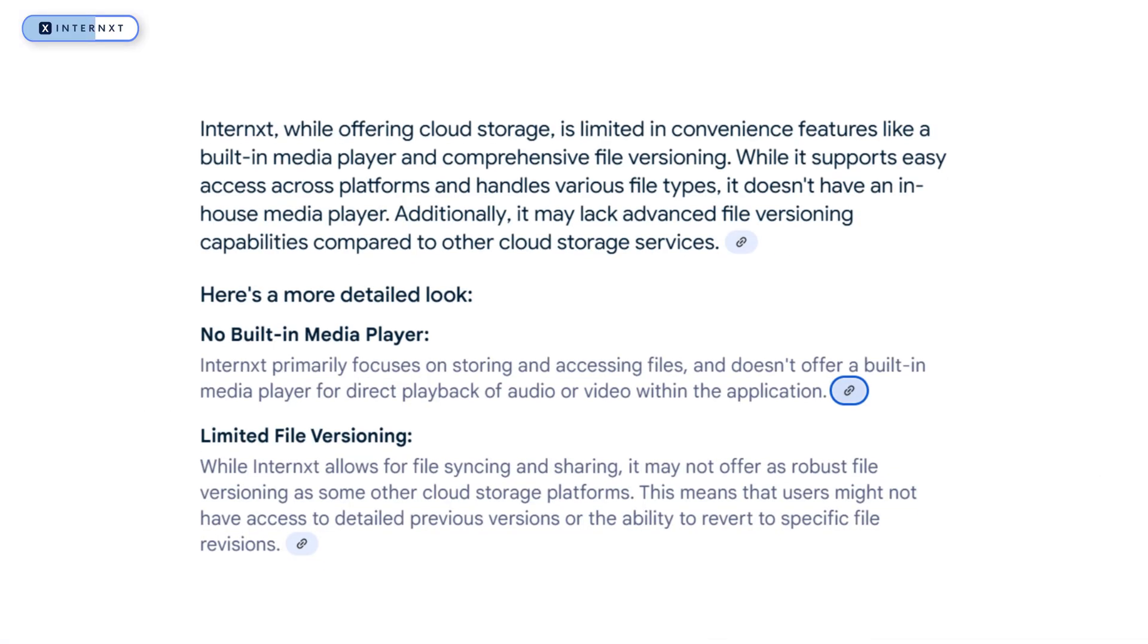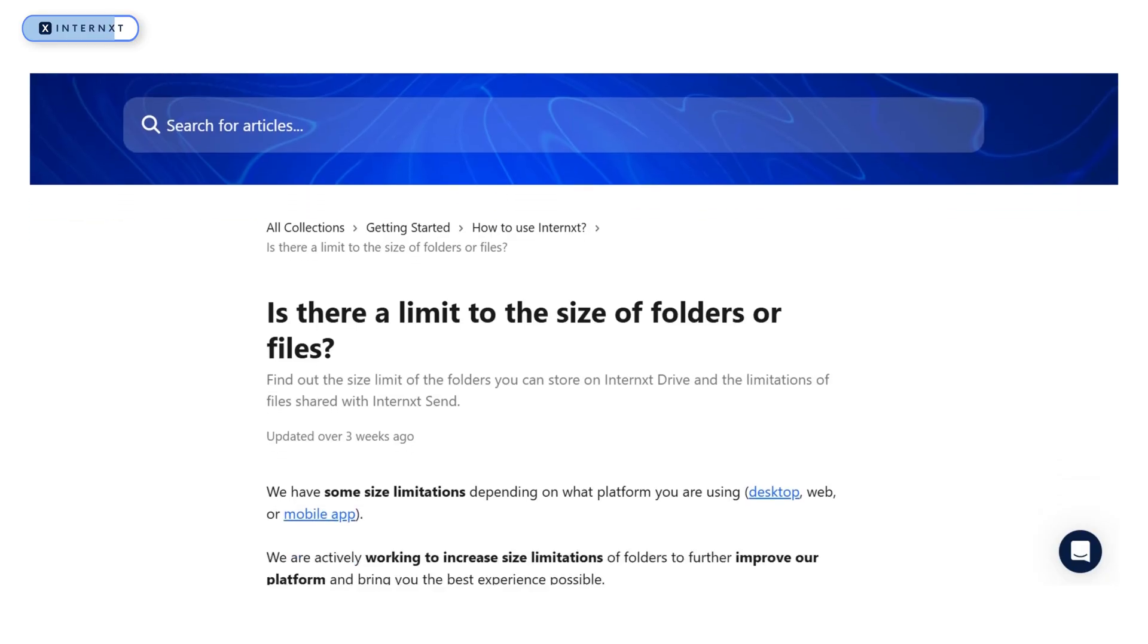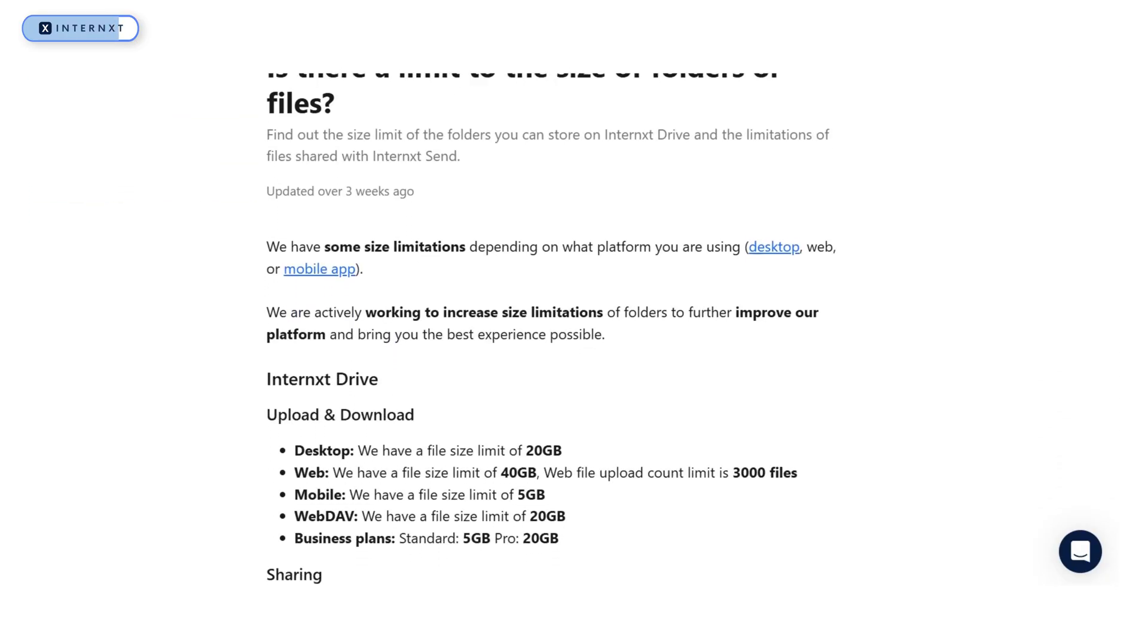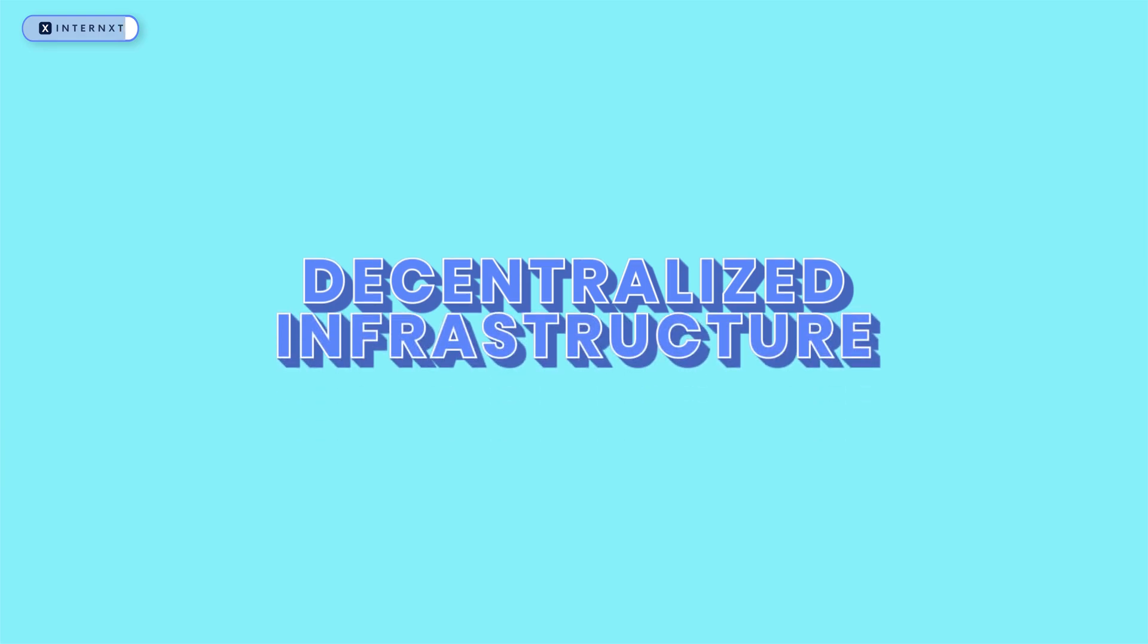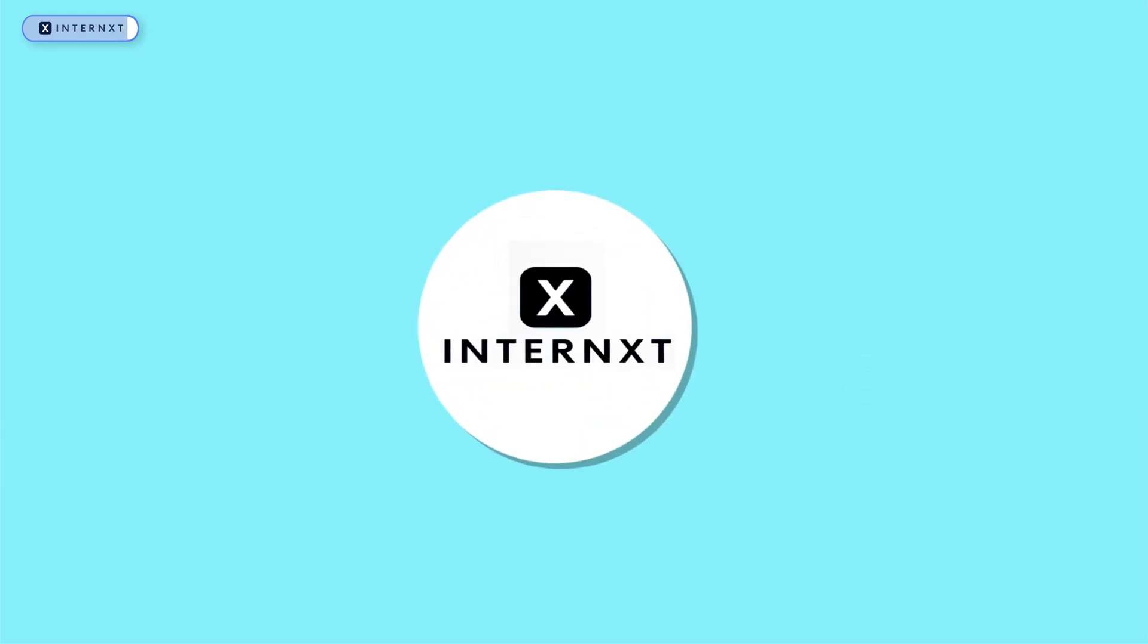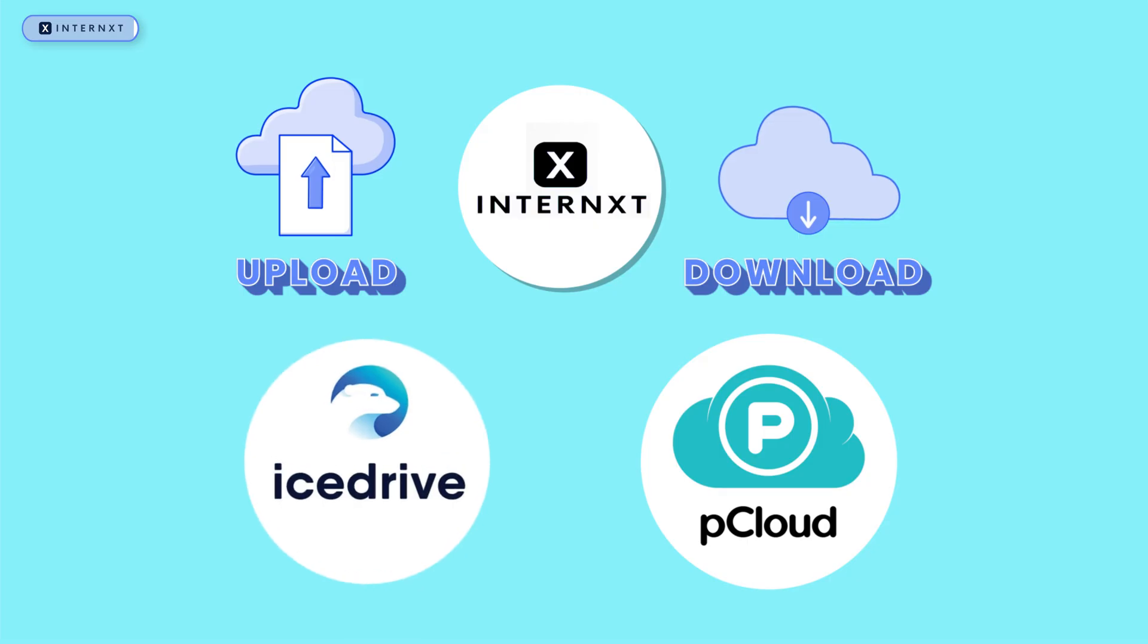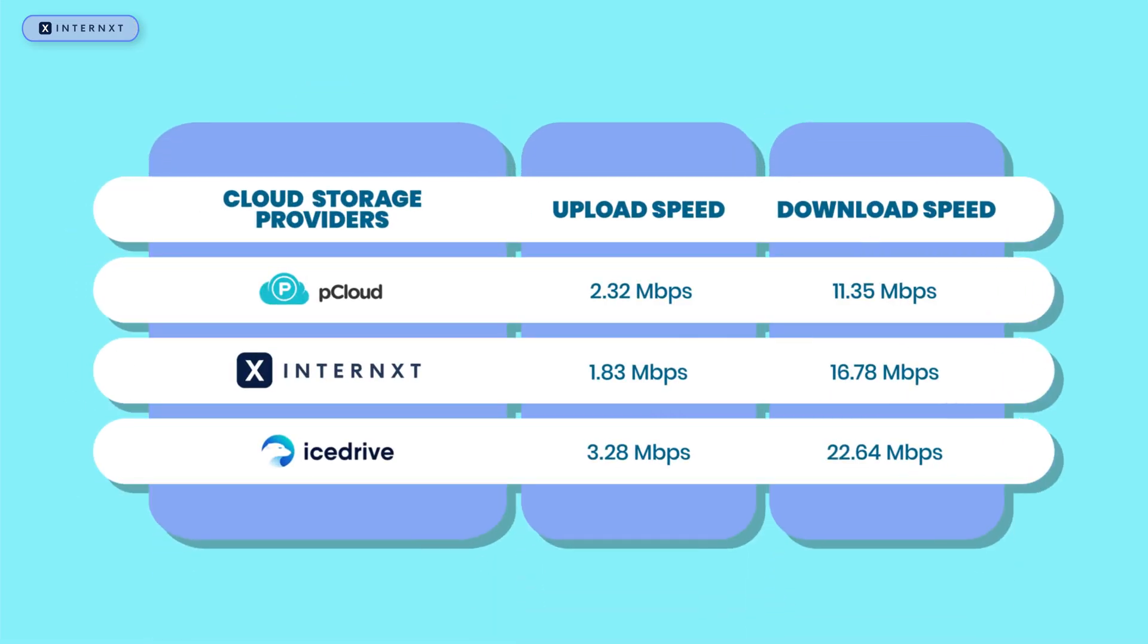However, it does have its drawbacks. It lacks certain convenience features, such as a built-in media player and file versioning. It also imposes limits on file and folder sizes when sharing, which can be restrictive for some users. Additionally, because of its decentralized infrastructure, Internext tends to have slower upload and download speeds than pCloud and IceDrive. In my speed tests, Internext showed the slowest performance among the three, making it less ideal for users who frequently transfer large files.